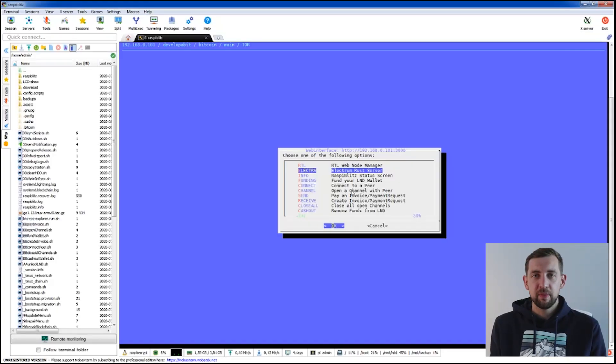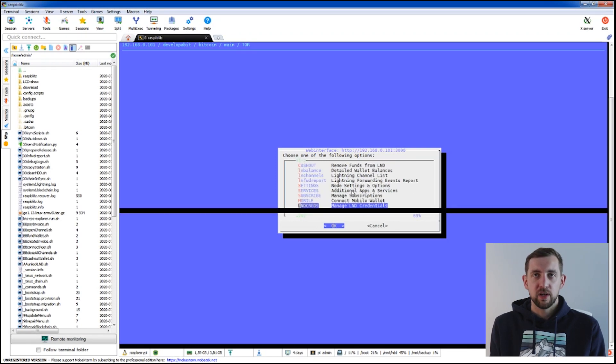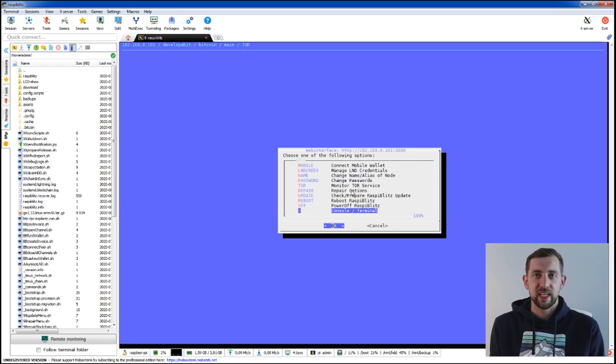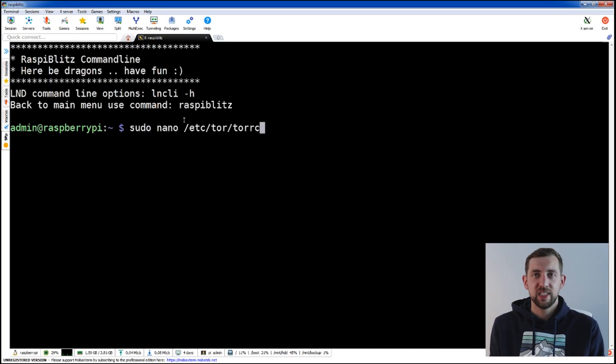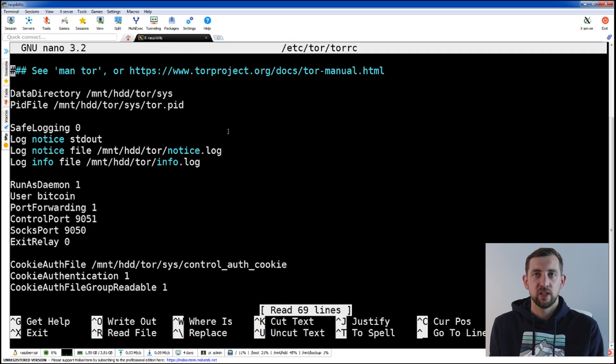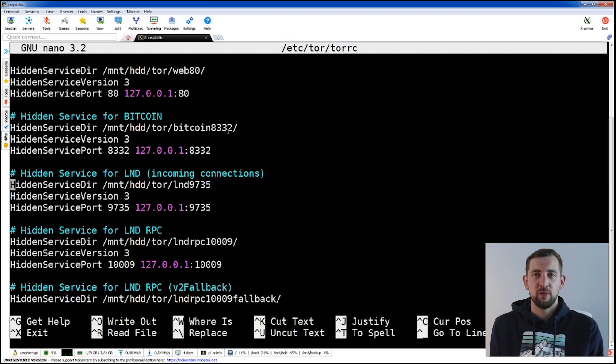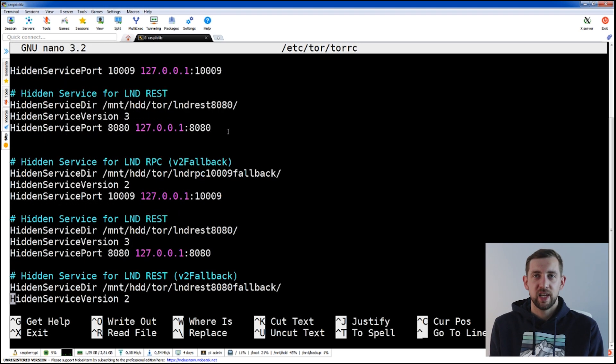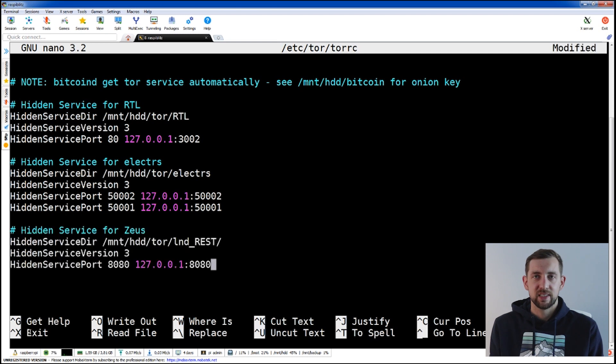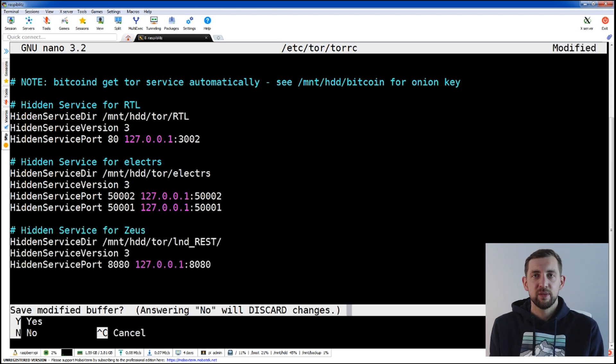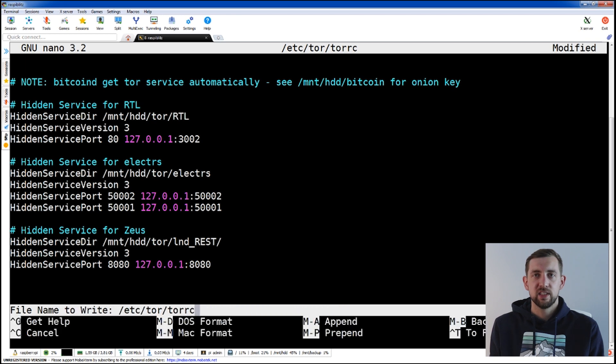In RaspiBit's menu go to console, create the hidden service by changing etc-tor-torrc config, paste the payload from instruction and confirm by pressing Ctrl plus X. Confirm changes by pressing Y. Next, restart Tor.